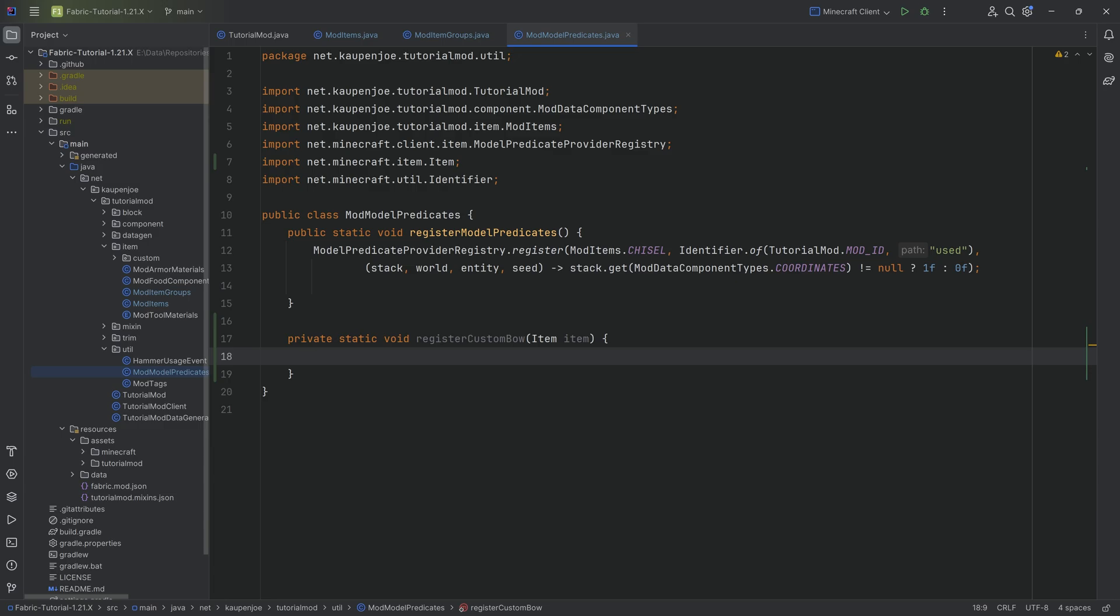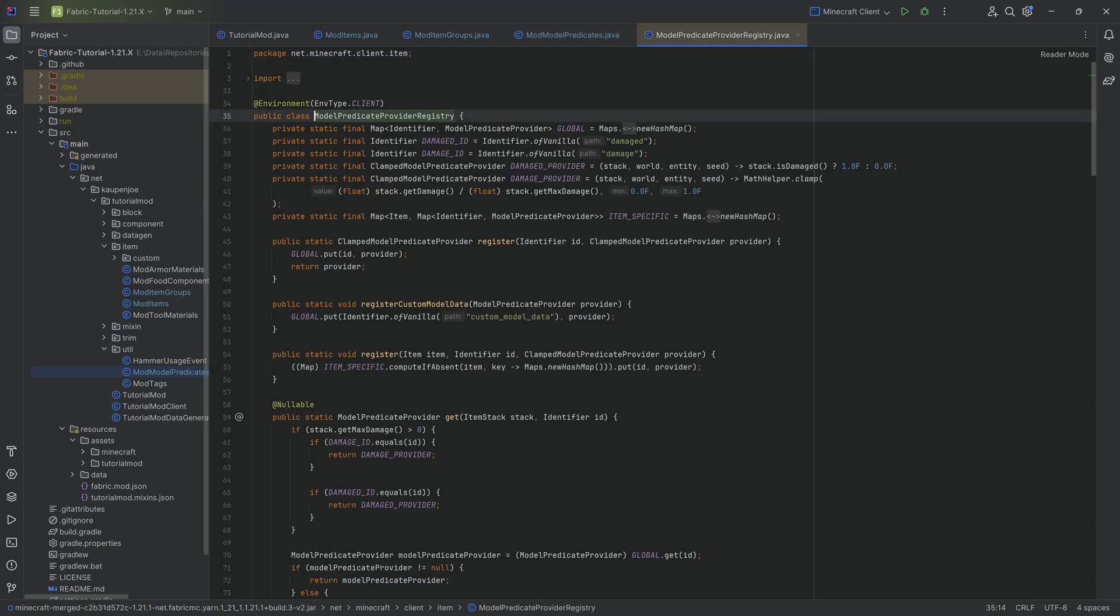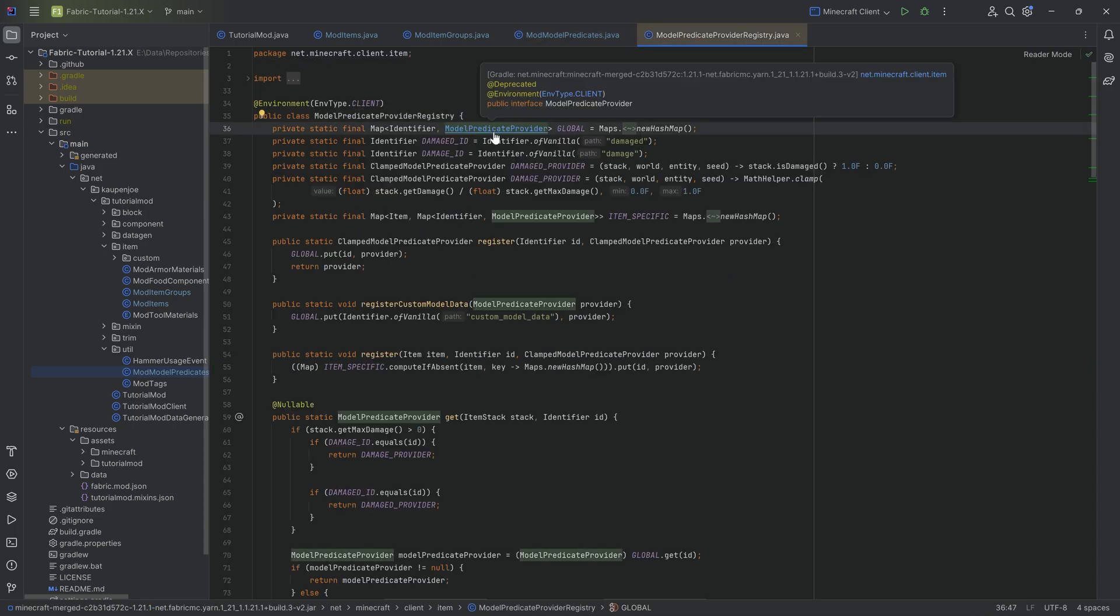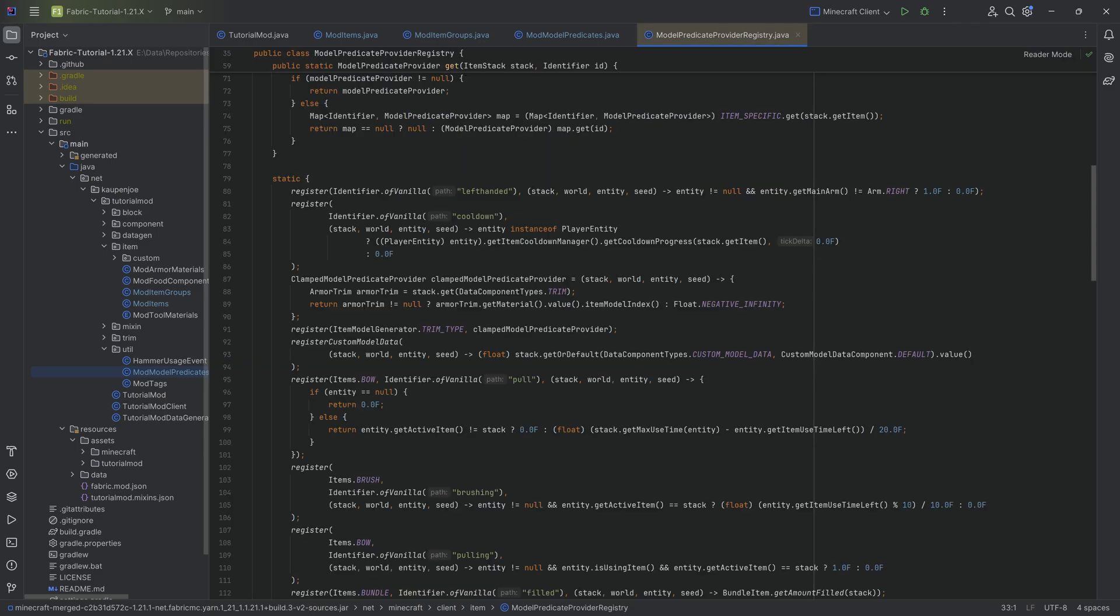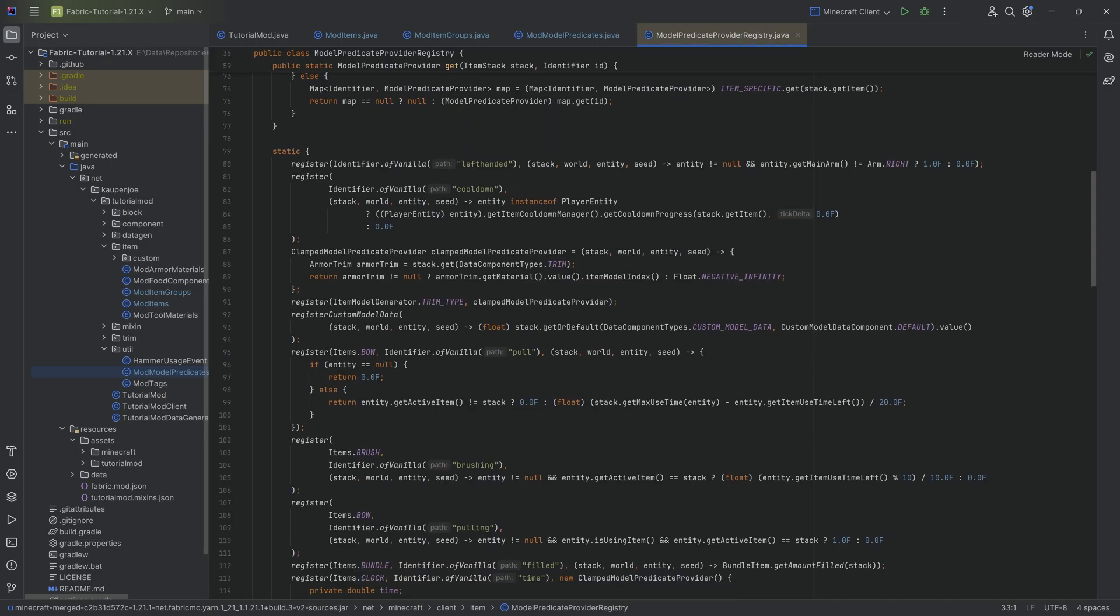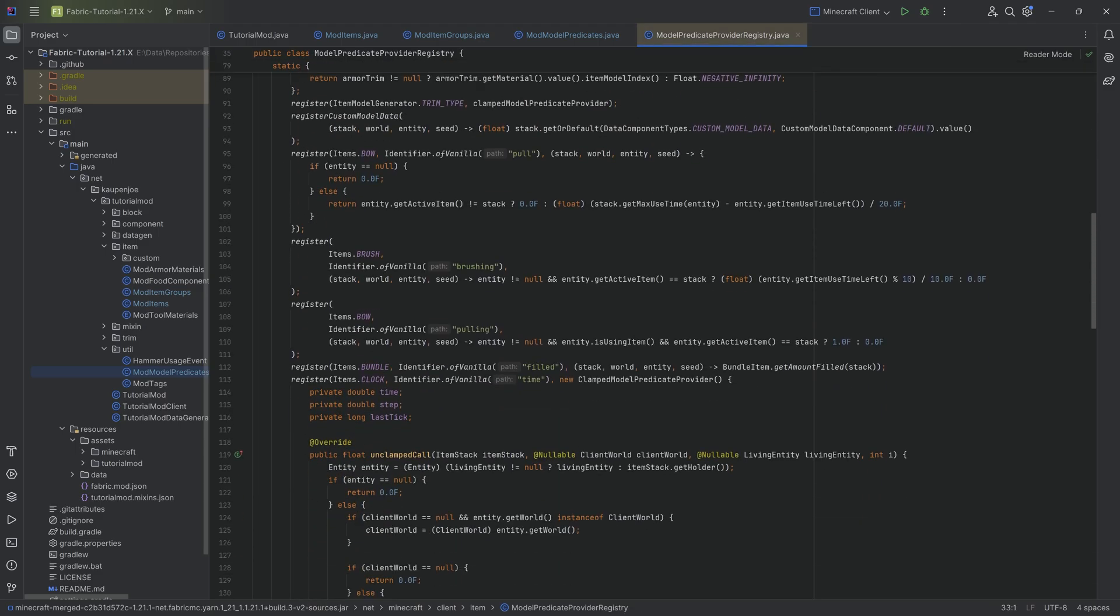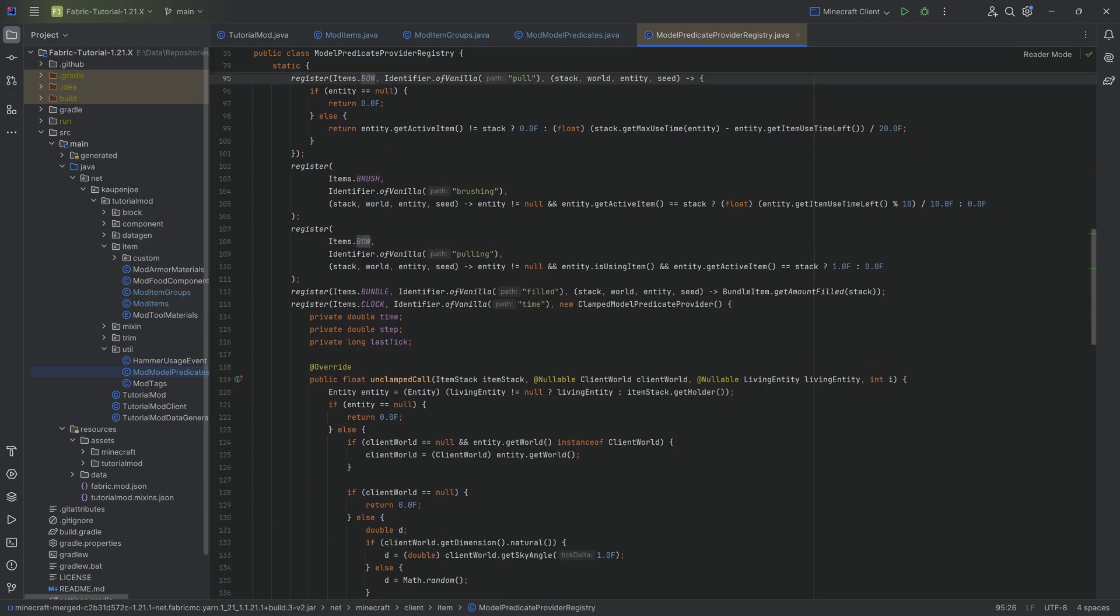And what we're going to do is we're simply going to go into the model predicate provider registry. And I believe that we should have the model predicate provider over here accessible. So we can control left click on this. And inside of here, we can simply move down and we can see here is the bow, here is the bow again.